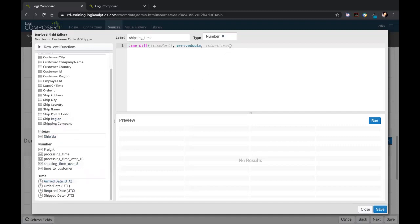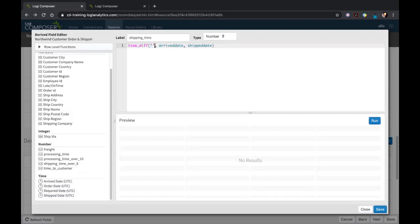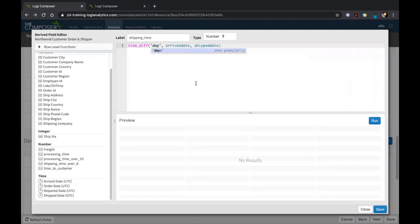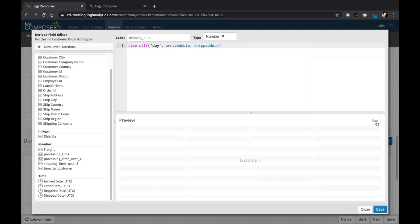I'm going to first pull the end time, which is the arrival date because that's the end of the line for our box here. Let me find arrive date. And then the start time, which is going to be the day that it was shipped from our warehouse, is going to be ship date. And we want to find the time part in days.